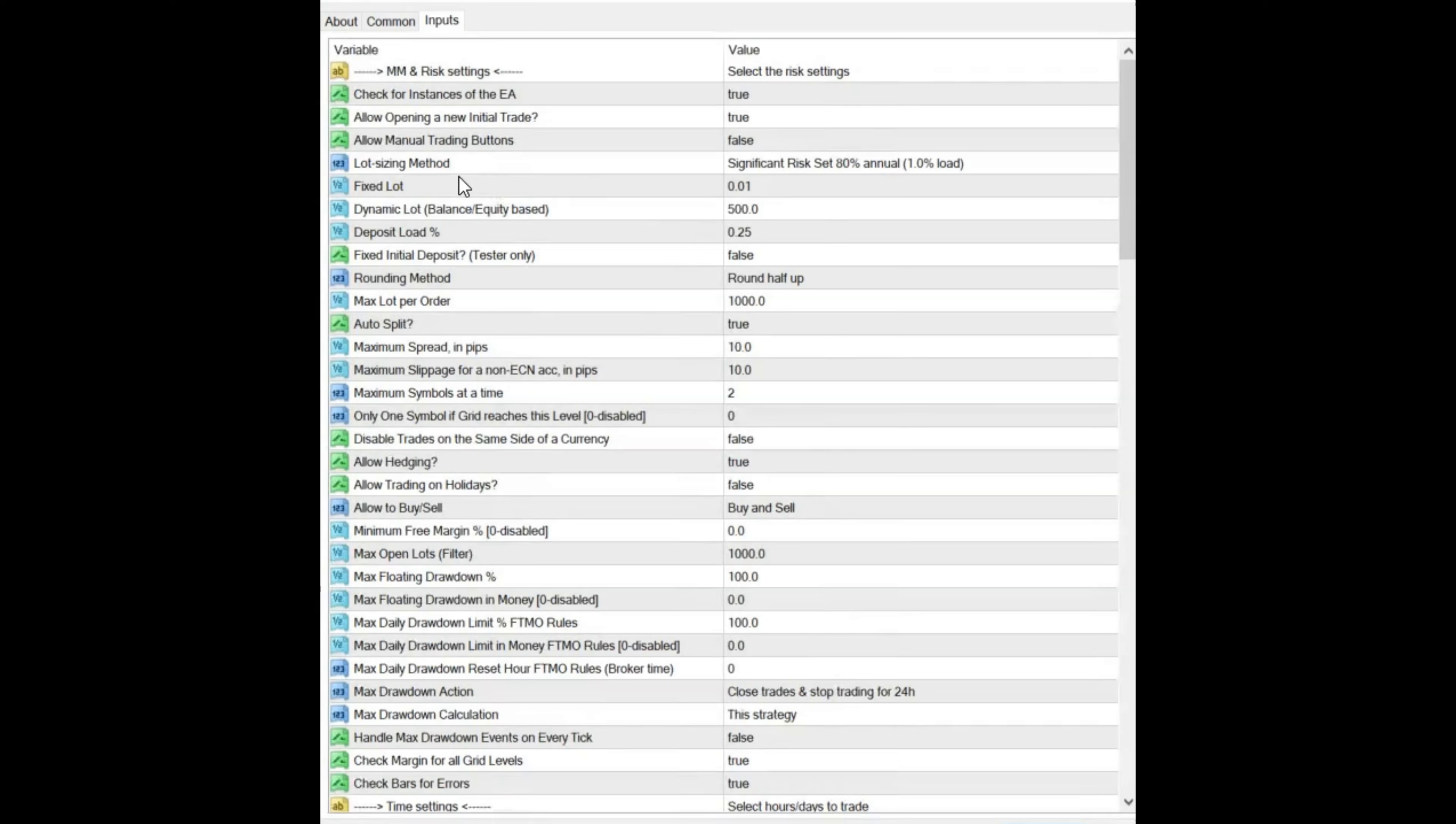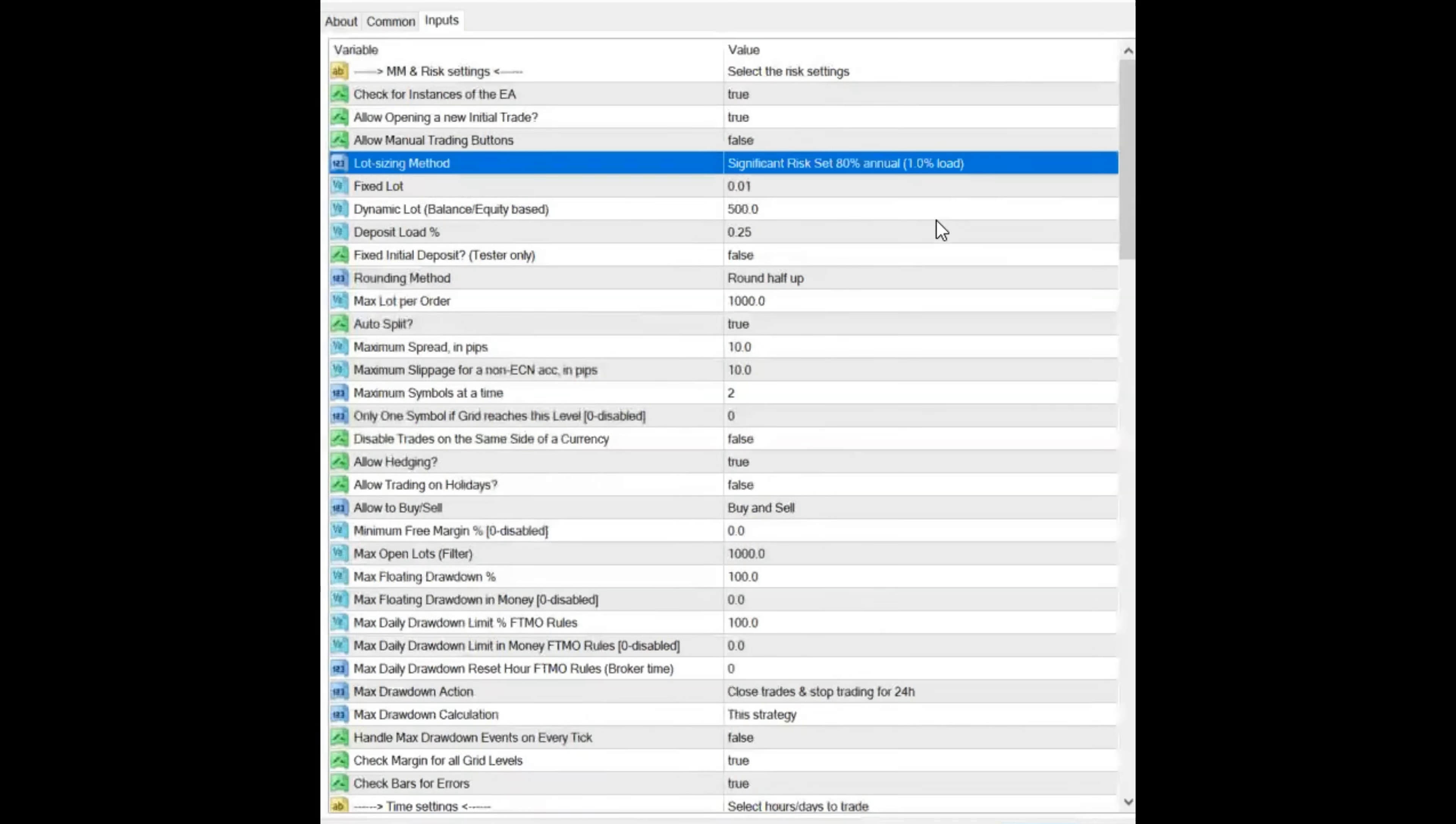So right now, lot sizing method, this is the big one. I am running significant risk. I have been running significant risk the entire time that I've been running this set file.